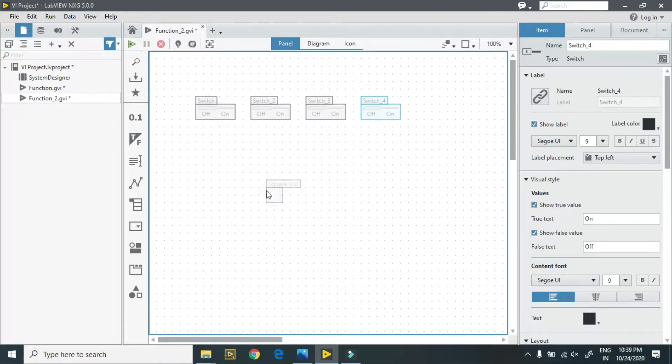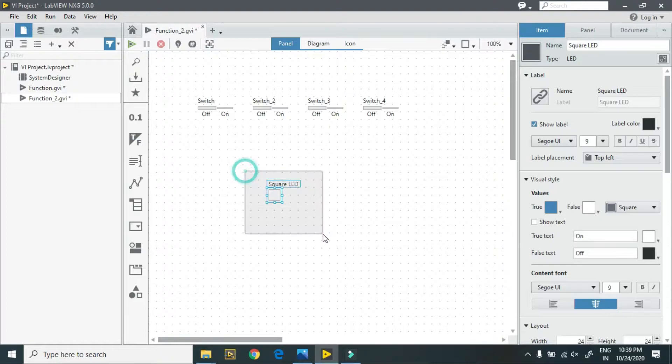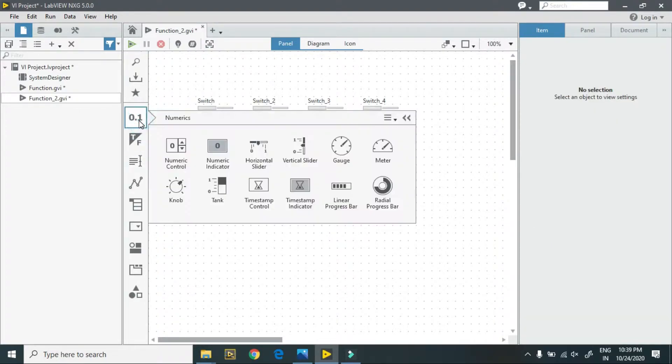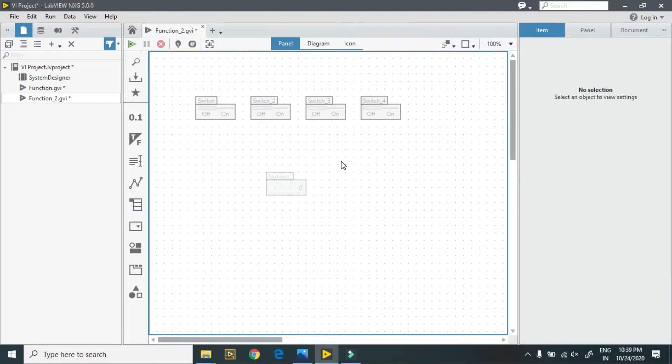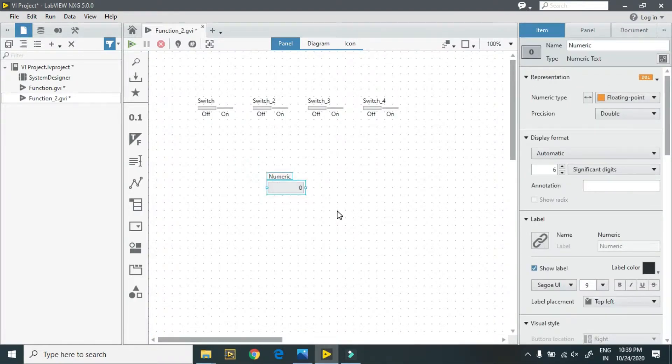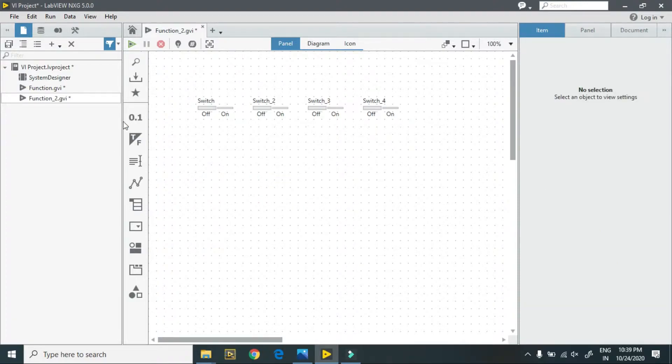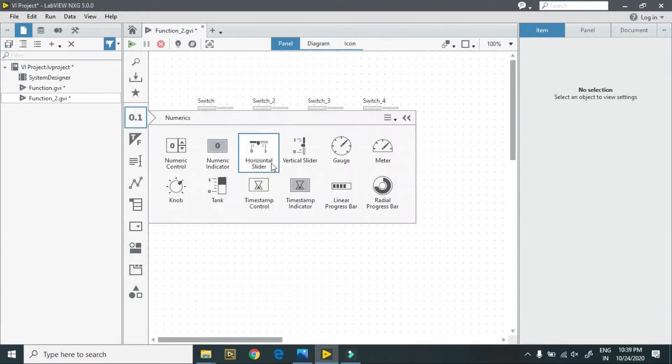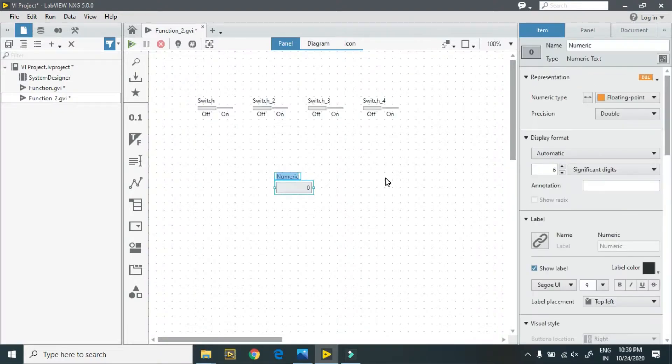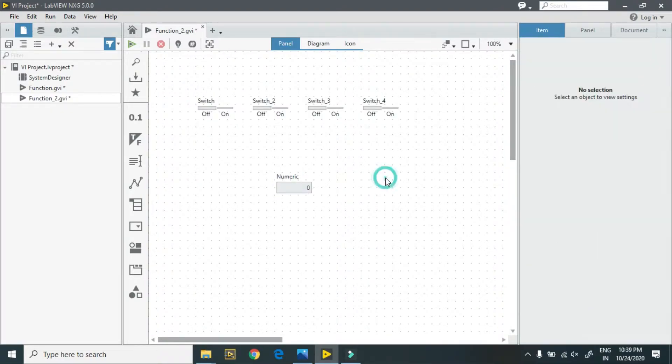Not this one, because I require a digital indicator, floating point indicator. This is a control, I require an indicator. This one is my indicator.